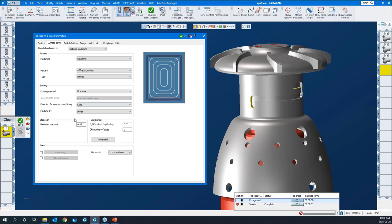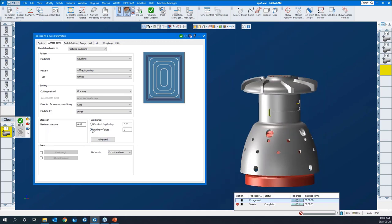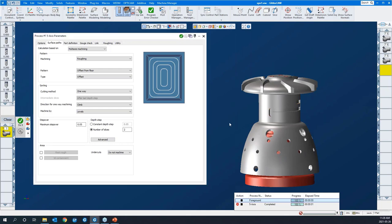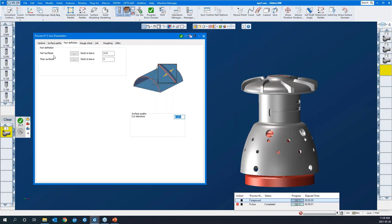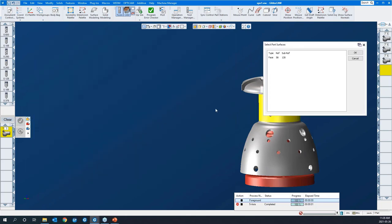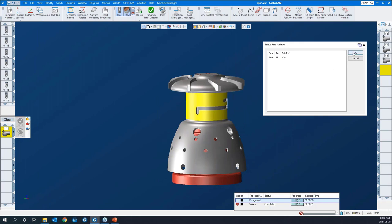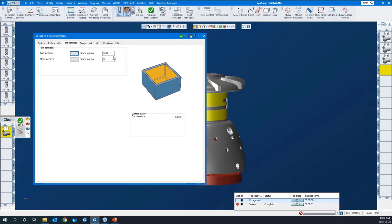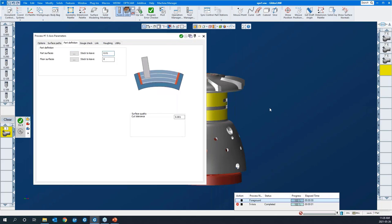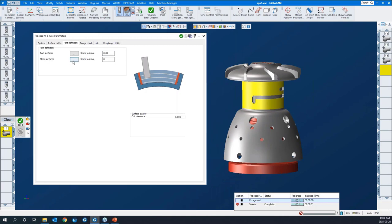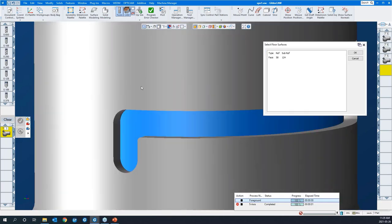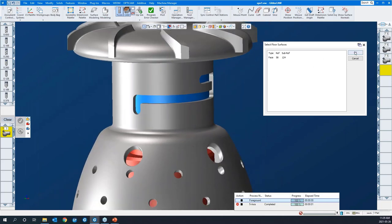We're going to cut one way, climb mill. The step over will be 50,000. Number of passes: two. Let's define the part — the part surface will be the cylinder that we're cutting. That defines the boundary of the feature we're cutting. We're going to leave 10,000 on all surfaces. Our floor surface — I'll pick it and say okay.